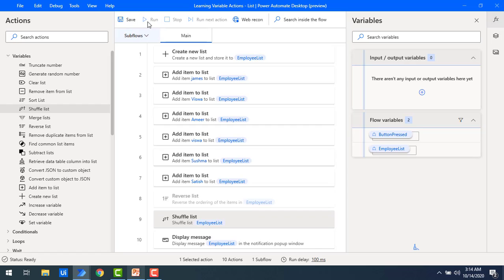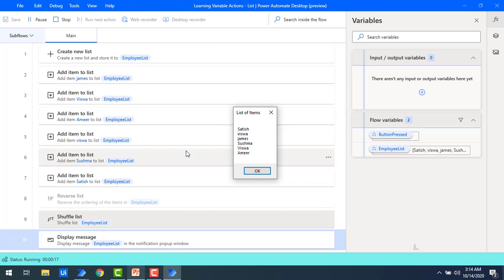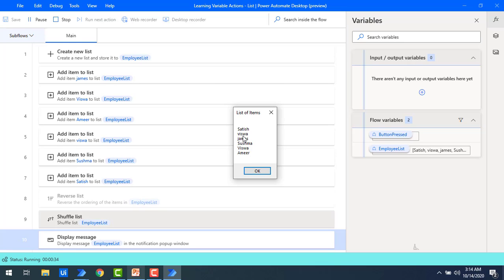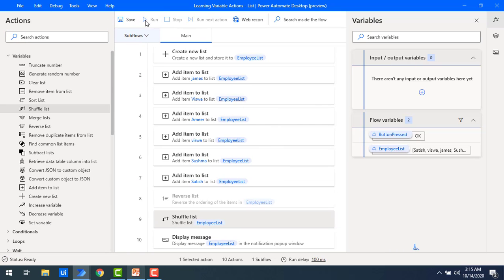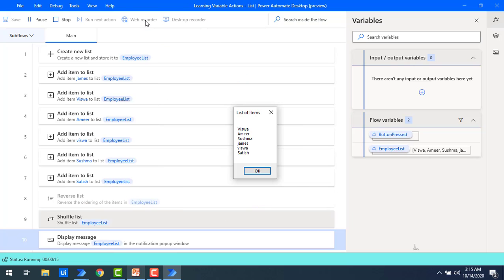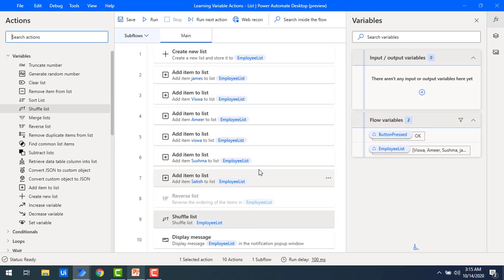Let me run the flow. If you observe the output, irrespective of the reverse list or remove duplicates, the values in the list have been shuffled — not in any particular order. It will shuffle every time. The order now is Satish, Vishwa, and so on. Let me click OK and run again. You can see a different order this time. Previously Amir was at the end of the list; now it is at index 1.